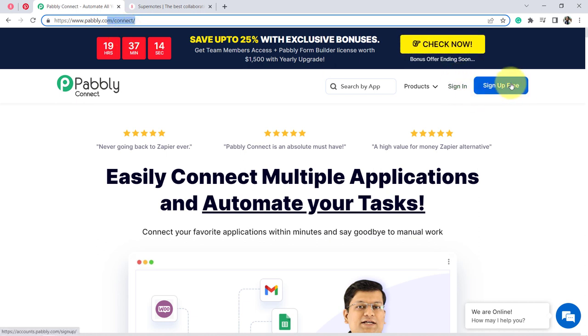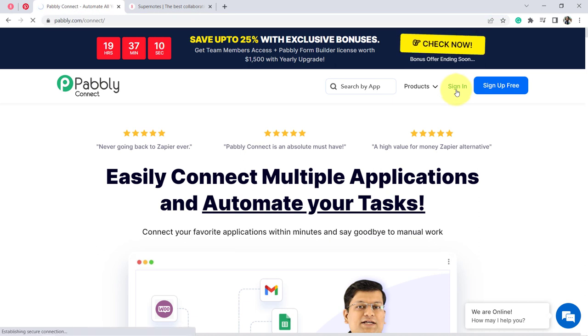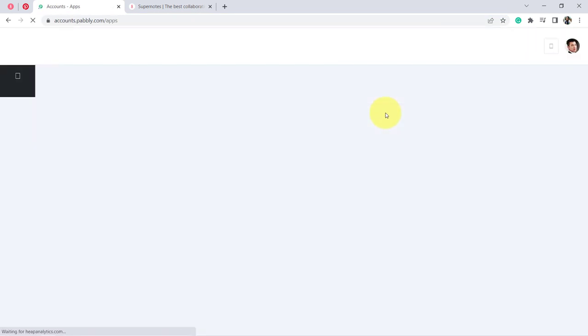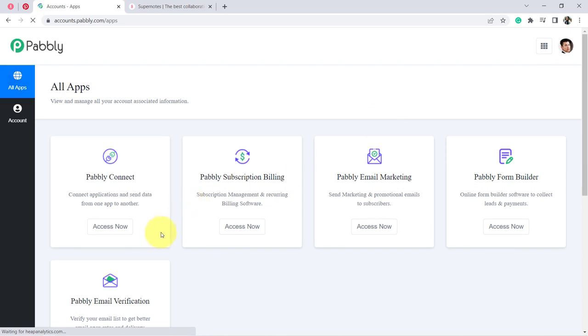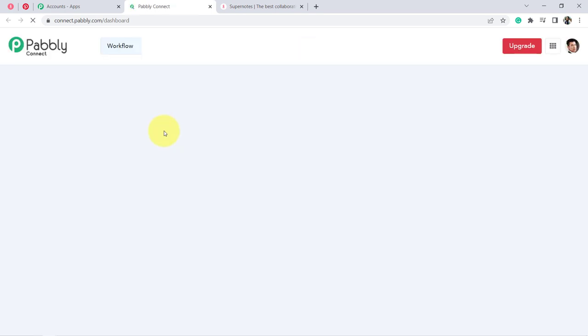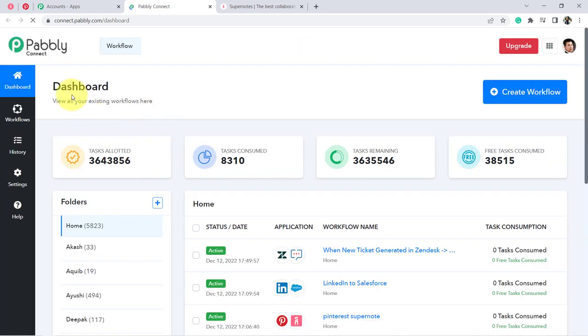If you are a new user, you will have to sign up for free, and in the free account you will also get free tasks to test these kinds of automations. I am already an existing user of Pabbly Connect, so I have clicked on Sign In and then Access Now — and this is how you reach the dashboard of Pabbly Connect.